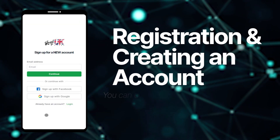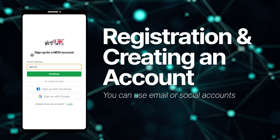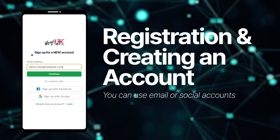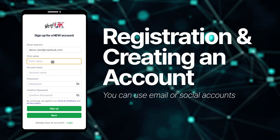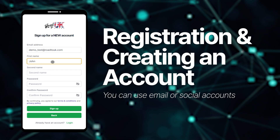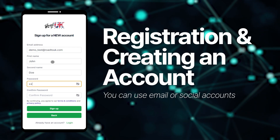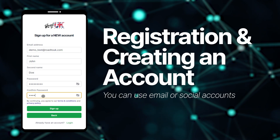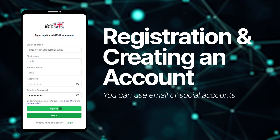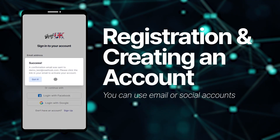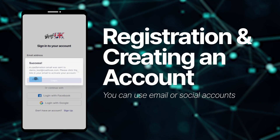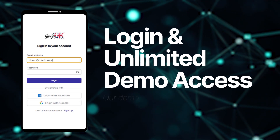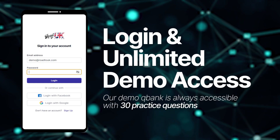When you land on the sign-up page, you can open an account with your email or your social accounts like Google and Facebook. You can fill out the form with the necessary information and a strong password. If you are signing up via email, a verification link will be sent to your email. You will need to click on this link in order to activate your account. Once your account is activated, you can log into your account with your email and password.